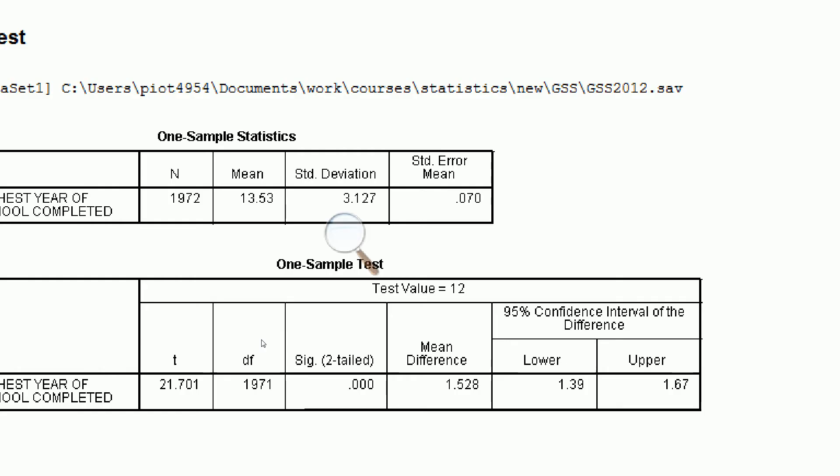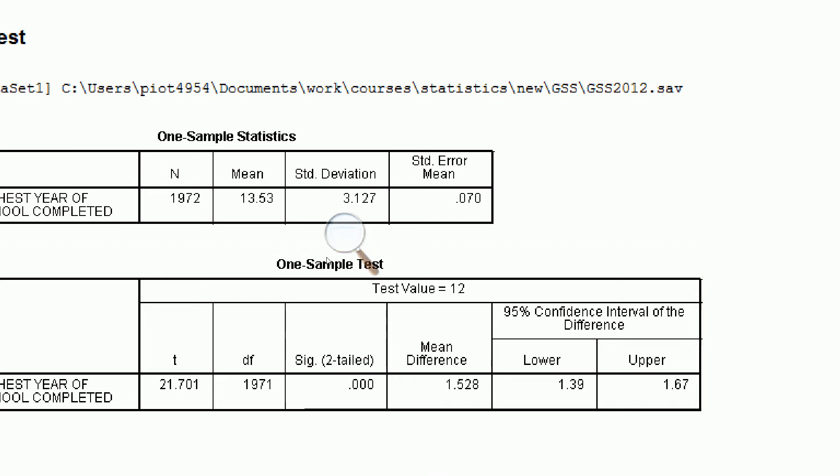Notice that this is a two-sided p-value. That means we can reject our null hypothesis that the true population mean income is 12 in favor of our research hypothesis that it's not equal to 12. If we wanted a p-value for a one-tailed test, we would just take our p-value and multiply it by 2.